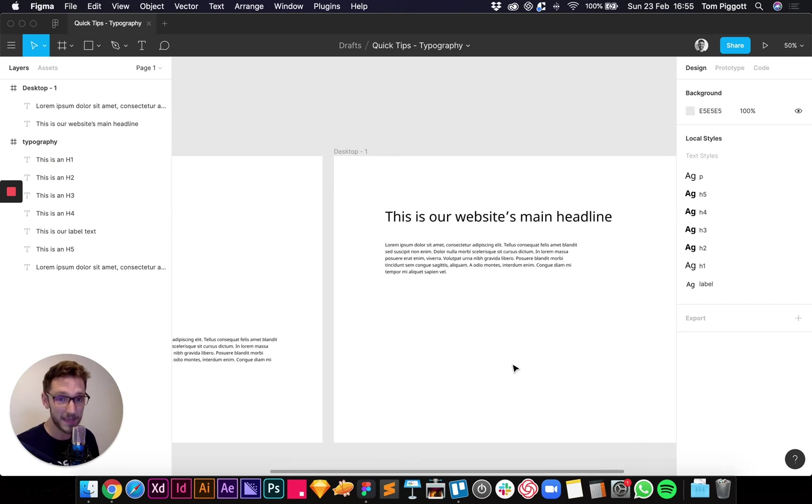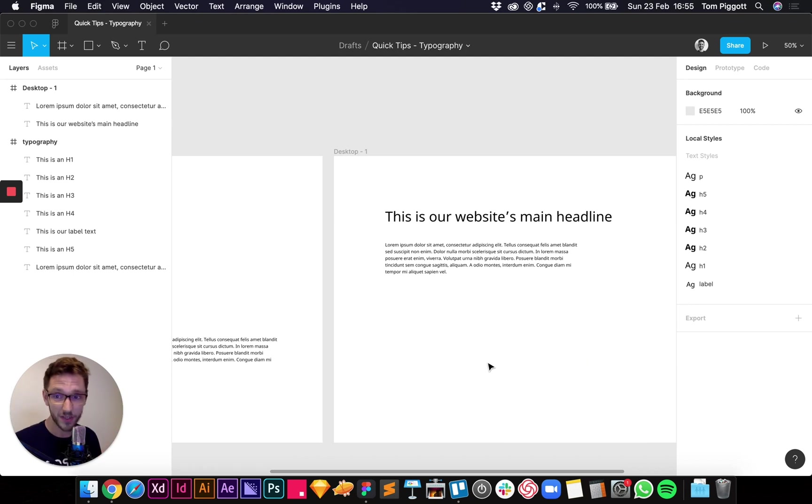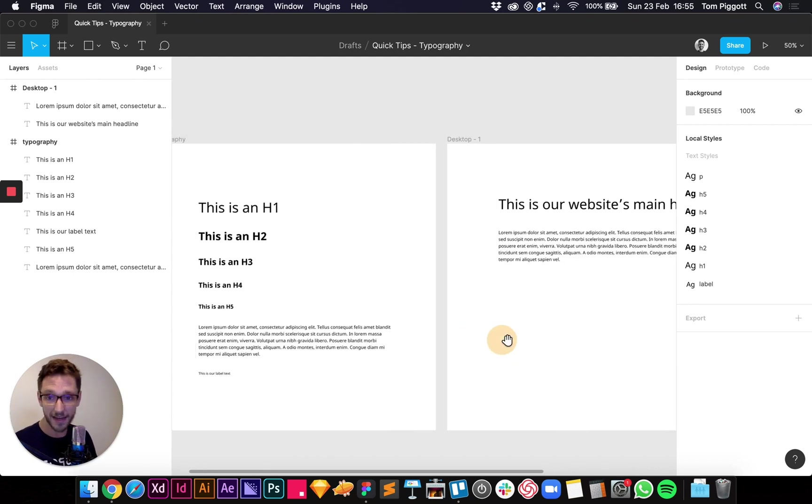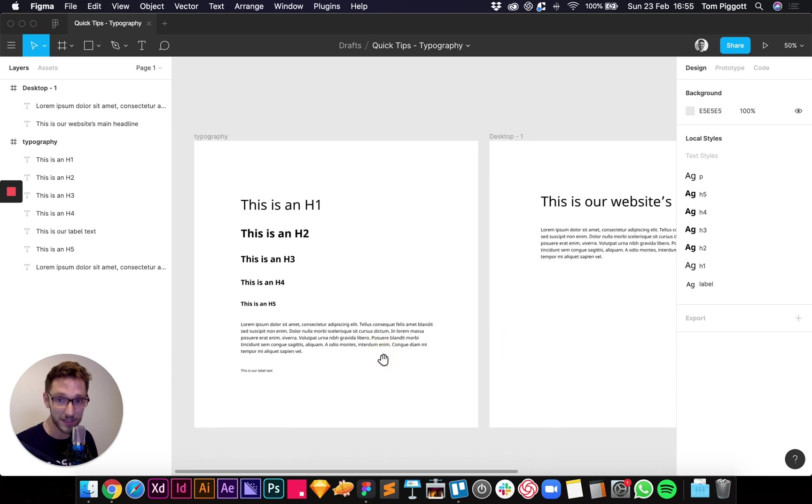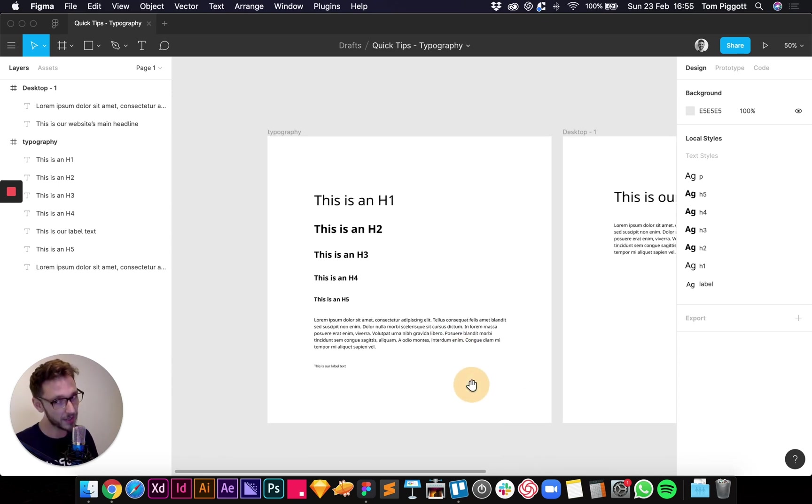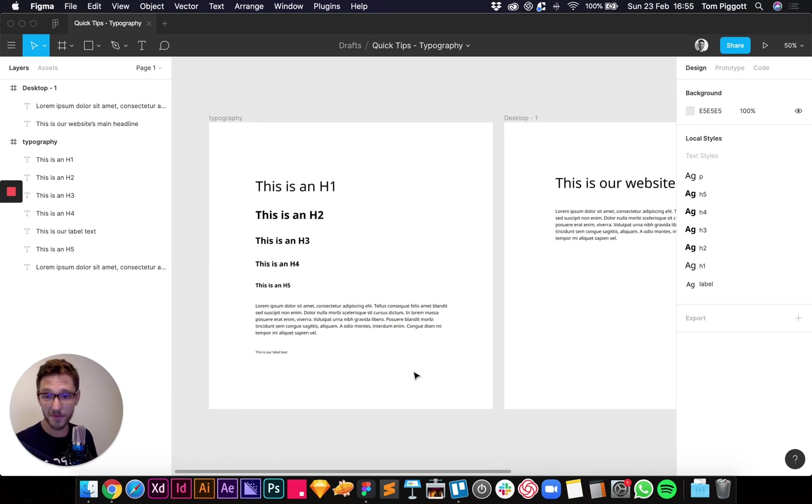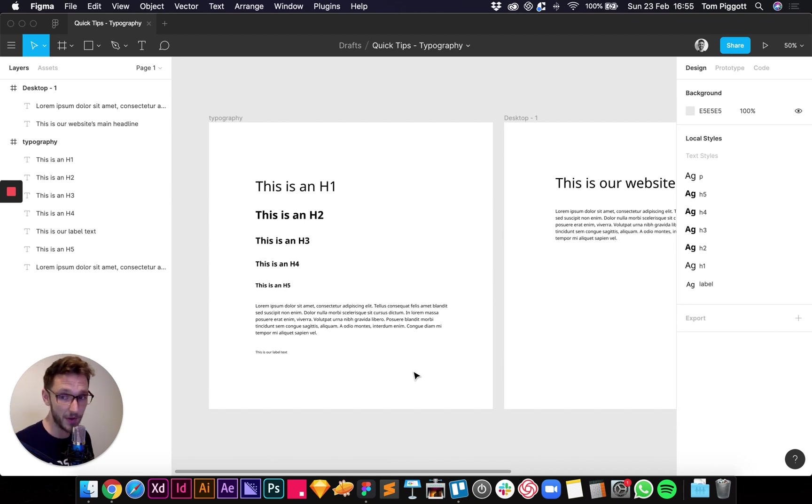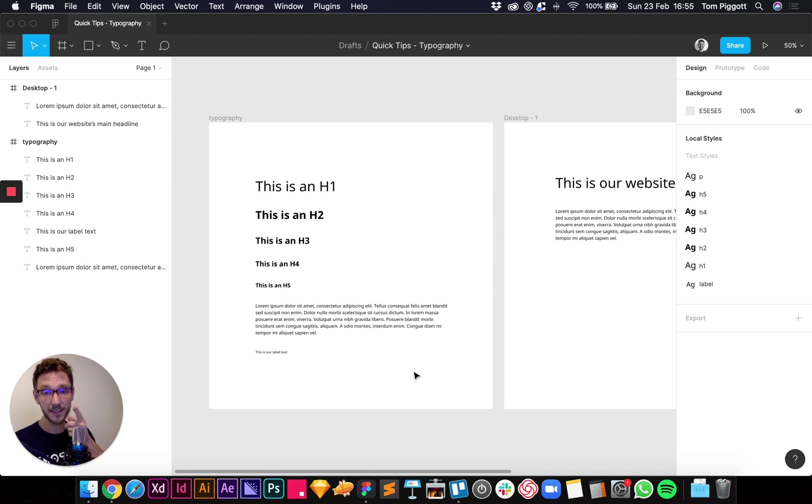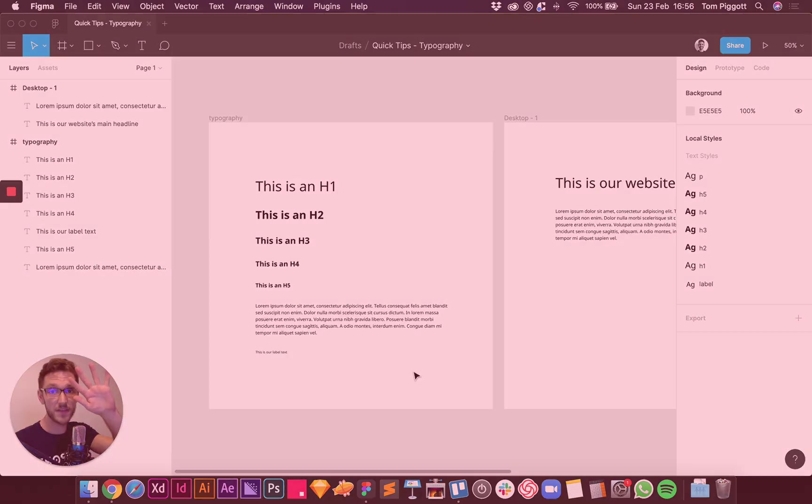So that is quick tip number one. Let me know in the comments below if there's anything that you really want to find out how to do. As long as it's like a quick thing, I'll get it done very quickly for you. You can let me know if it's something longer, but you might just have to wait a little bit. Anyway, hope you're all having a great day. It's Sunday here, it's time for me to go and walk my dog in the park. See you in the next video.